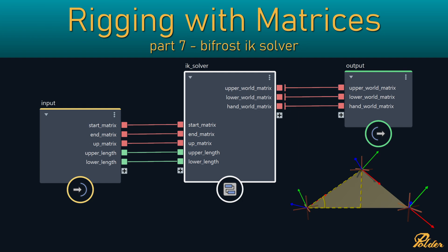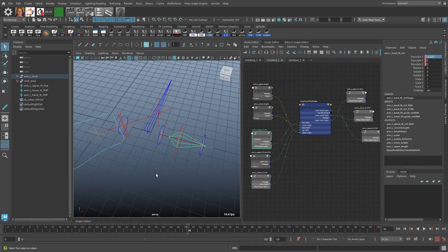Bifrost custom IK solver. Before moving along, I wanted to talk about one more option for the custom IK solver. We built an IK solver with Maya default nodes, but you could also build this within Bifrost. Bifrost is a visual node-based programming language or environment within Maya.